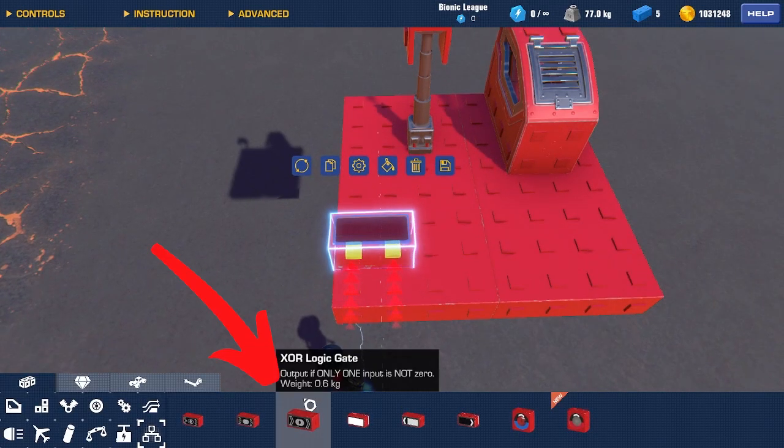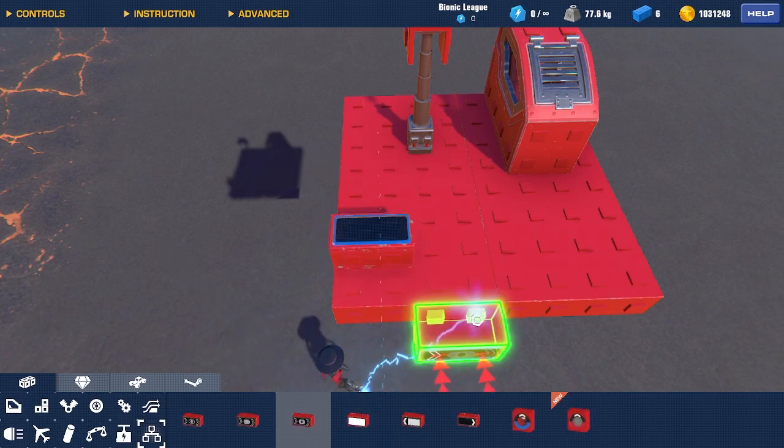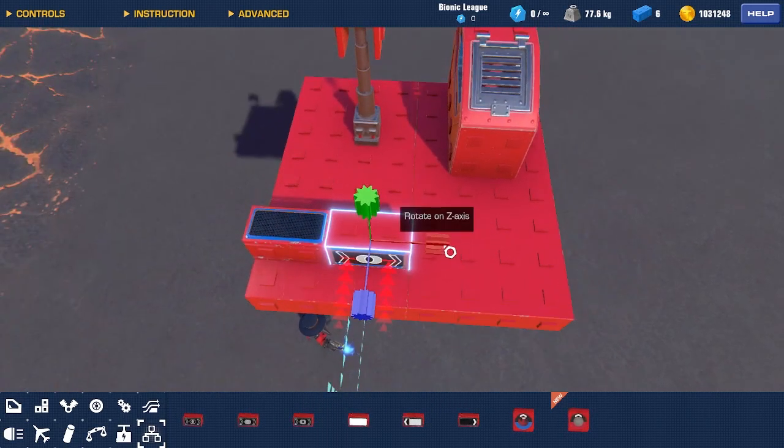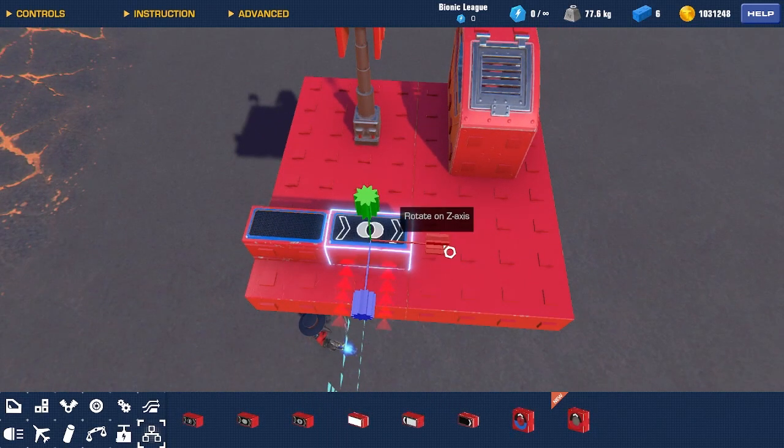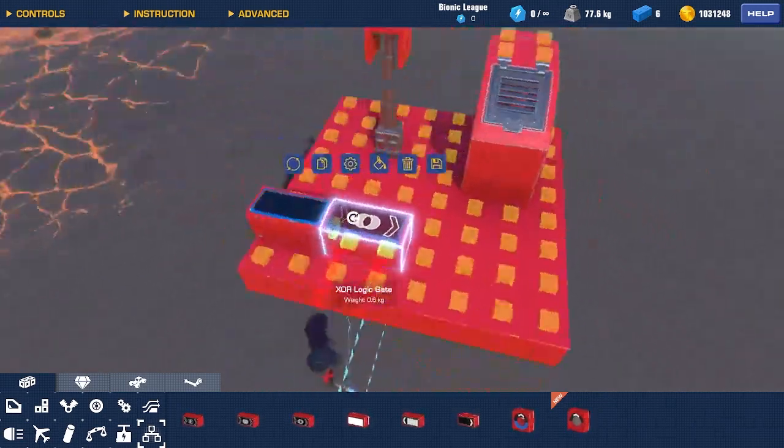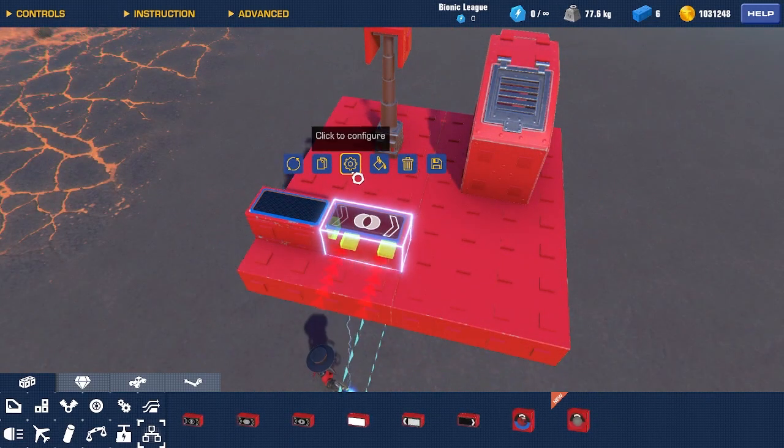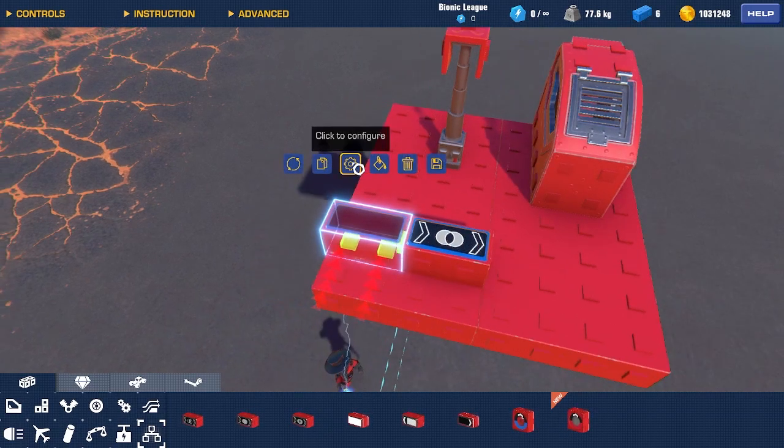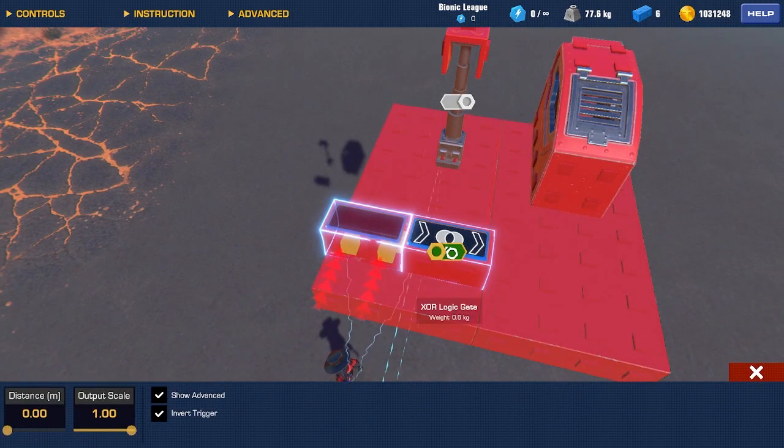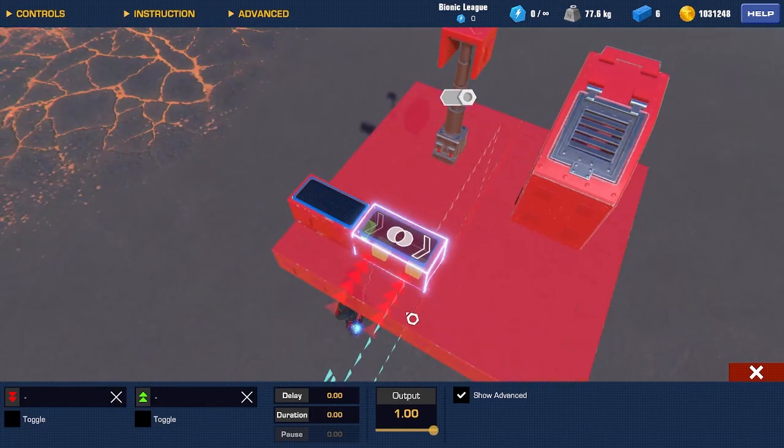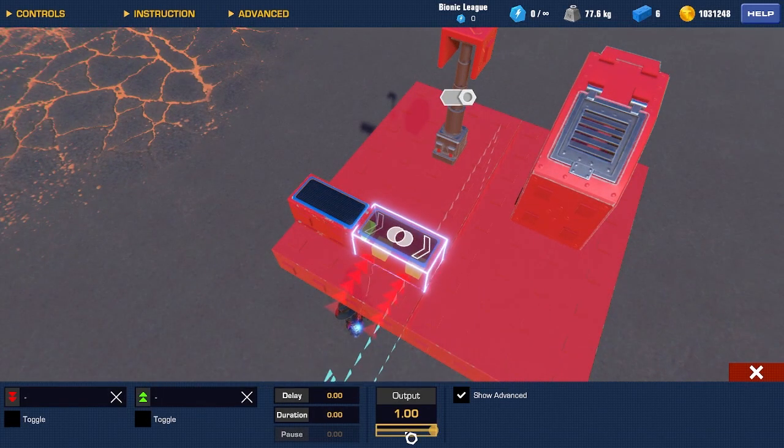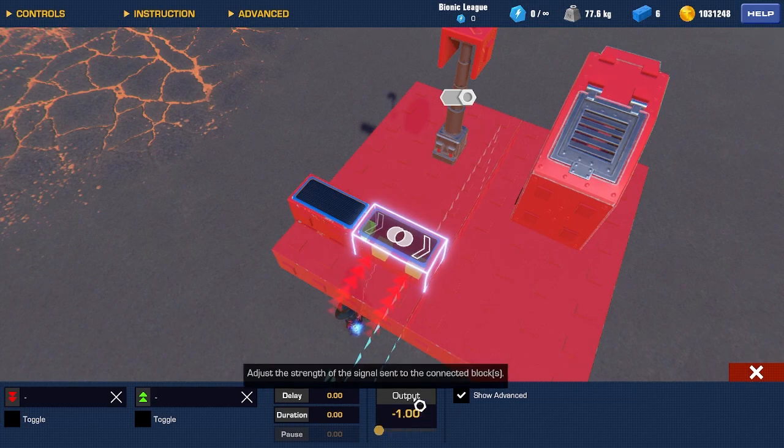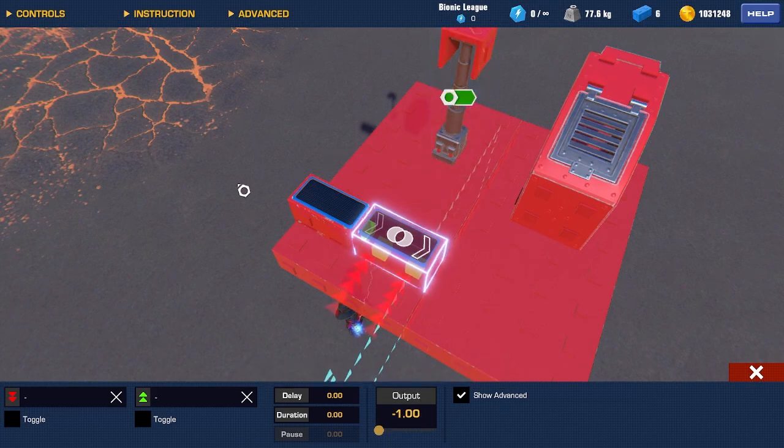Now, we're gonna need an XOR gate. Place one right here. Make sure that's facing in any direction, as long as it's connected to the platform. Now, click the Distance Sensor, connect this into the XOR gate. For this, set the output to negative 1, and connect this to the piston.